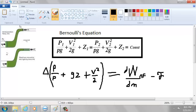This is the change in pressure over the density, plus acceleration times the height, plus velocity squared over two, equals the change in work — derivative of work non-force over the change in mass — minus the friction heat per pound mass.